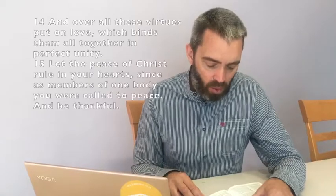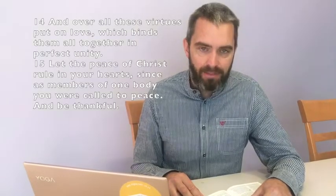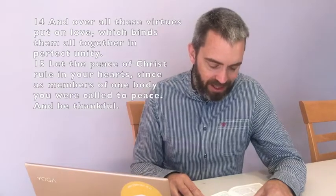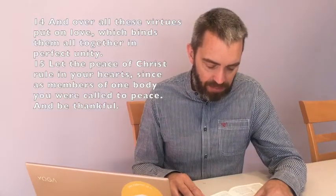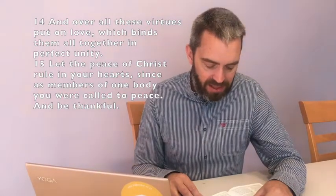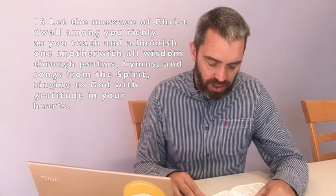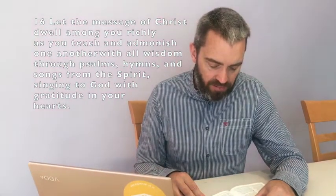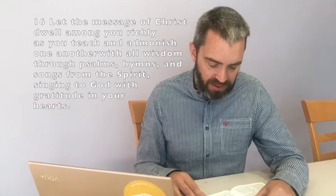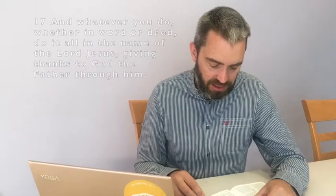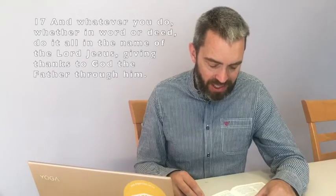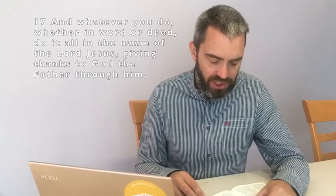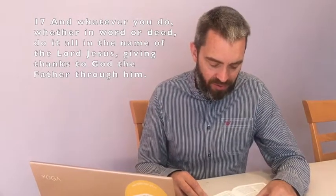And over all these virtues, put on love, which binds them all together in perfect unity. Let the peace of Christ rule in your hearts, since as members of one body you were called to peace and be thankful. Let the message of Christ dwell among you richly as you teach and admonish one another with all wisdom through psalms, hymns, and songs from the Spirit, singing to God with gratitude in your hearts. And whatever you do, whether in word or deed, do it all in the name of the Lord Jesus, giving thanks to God the Father through him.